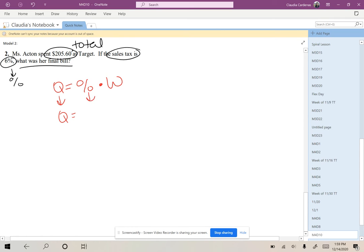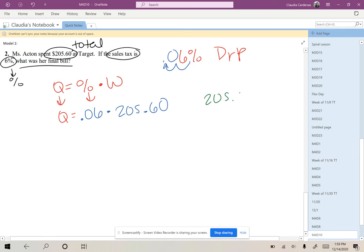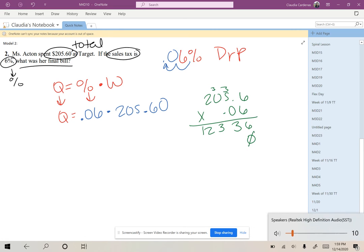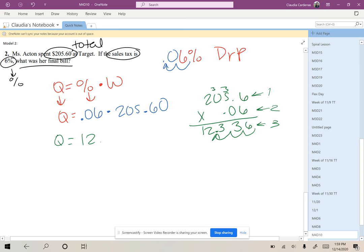We are given a percent of 6%, but using Dr. P, we're going to move it over two places and fill the blank with a zero, so 0.06, and we're trying to find 6% of the bill, which is $205.60. So if we multiply this amount times 0.06, we will deal with the decimals after. And there is one number here and two numbers here, so altogether there needs to be three numbers behind the decimal point. So our Q is $12.34.